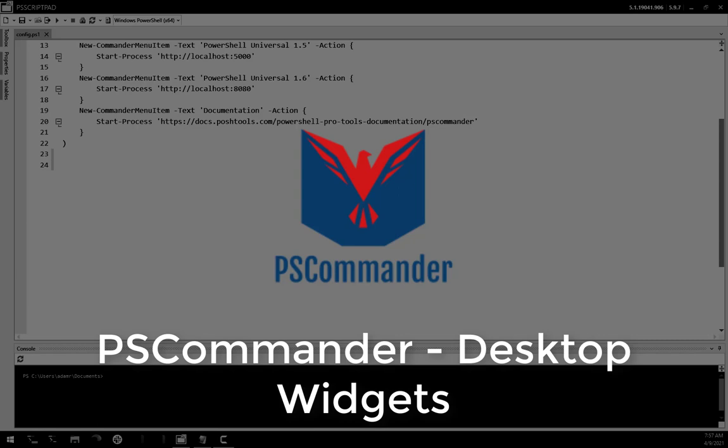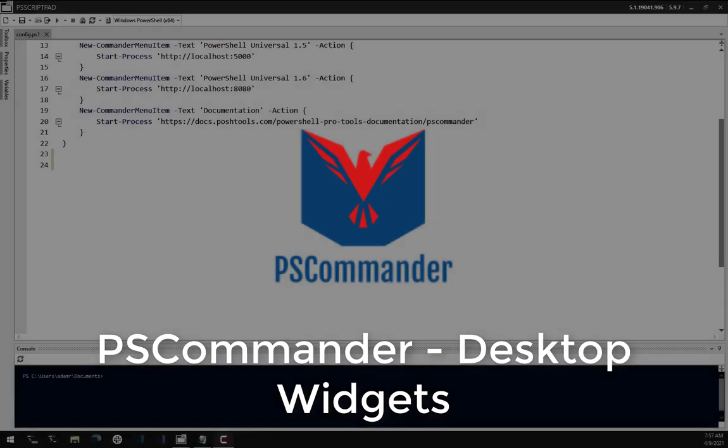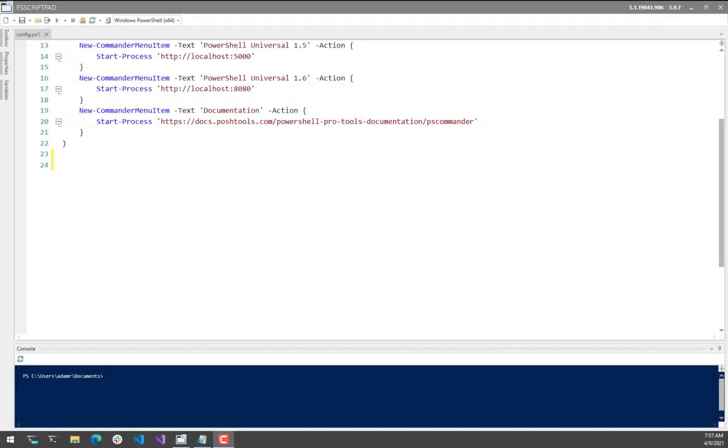we added the ability to create desktop widgets that you can put on your desktop that overlay your wallpaper but are under your icons. So what we're going to do today is configure the various types of widgets and put them on my desktop.